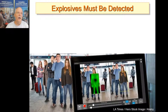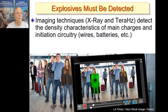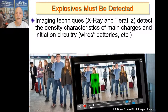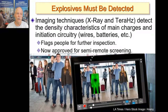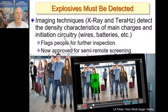There are other ways to detect explosives. Imaging techniques like X-ray and terahertz don't really detect the explosives themselves — they detect the density of the main charges and the initiation circuitry: batteries, wires, what we call the fire set. These are typically used as flags for further inspection and have been approved for semi-remote screening. At airports, they're imaging people waiting in line, often without their knowledge. If someone is concealing something under their shirt, you see a dark patch indicating a density change — the person's clothing is not very dense, but something under it is.